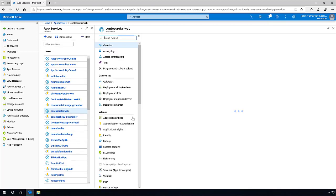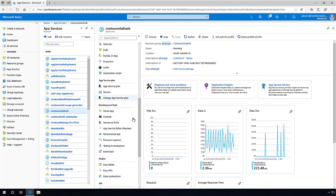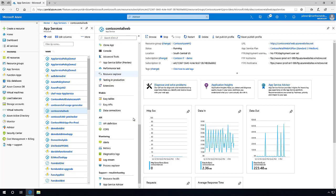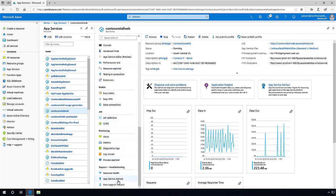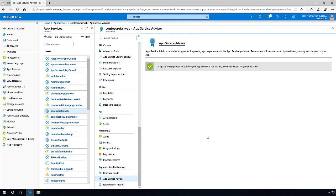Before, you would have to dig through logs and application insights individually to gain insights based on previous experience and intuition. Azure App Service Advisor automatically makes recommendations based on these insights.